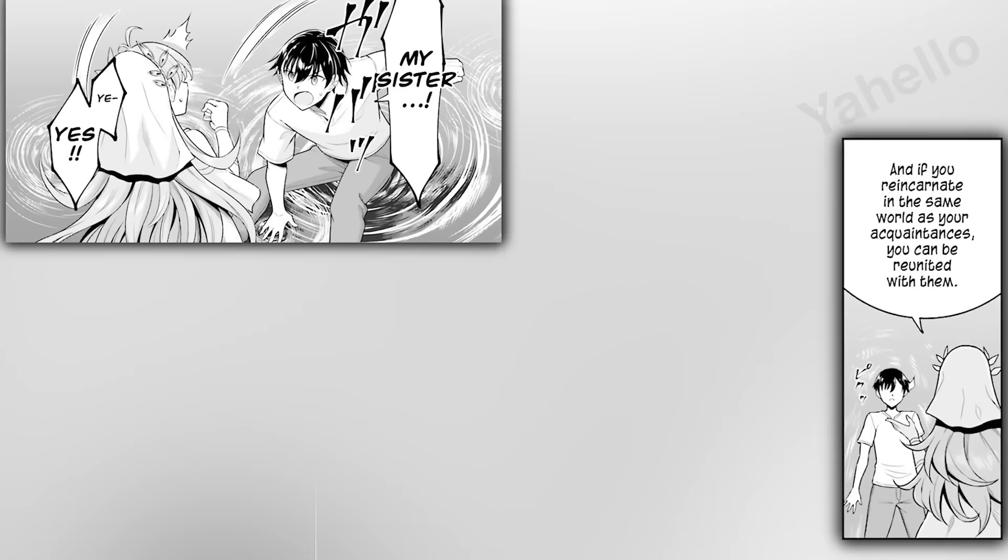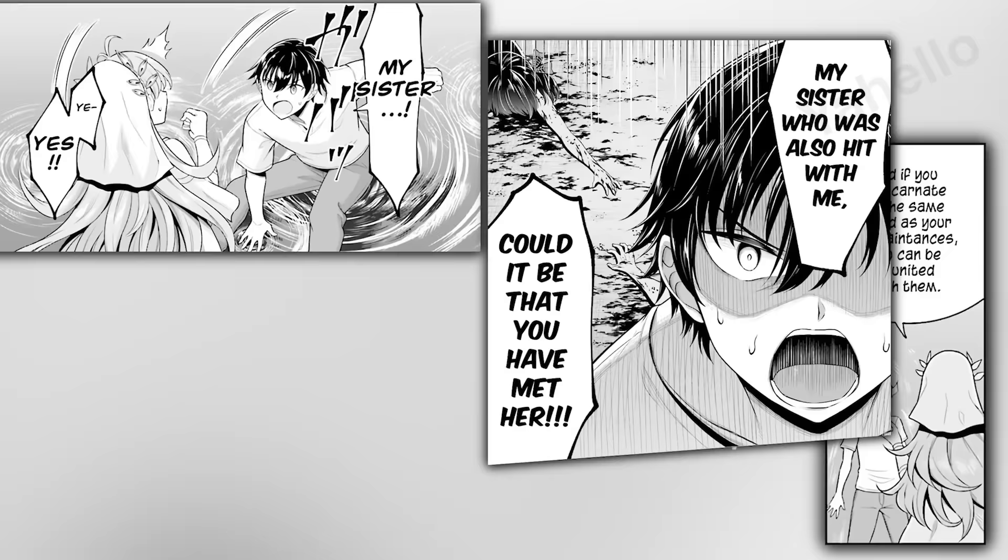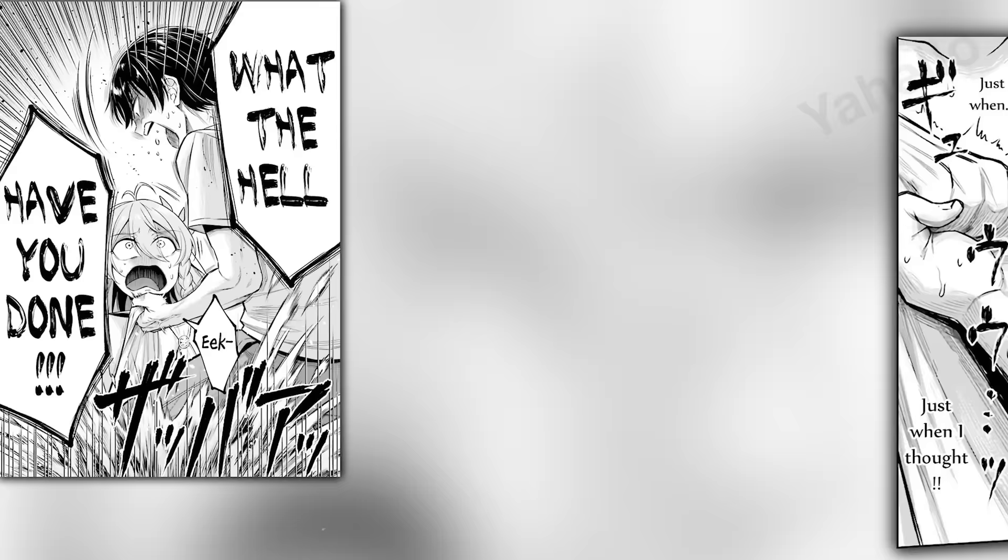Satho leaps up and asks her what happened to his sister, Saya, who also died with him in the traffic accident. The goddess admits that she met his sister beforehand and reincarnated her into the same world. Satho explodes. What the hell was she thinking? Reincarnating him along with that maniac of a sister. Just when he thought he was freed from her insanity, he'll be forced to share the same world as her again. Not even death will grant him relief.